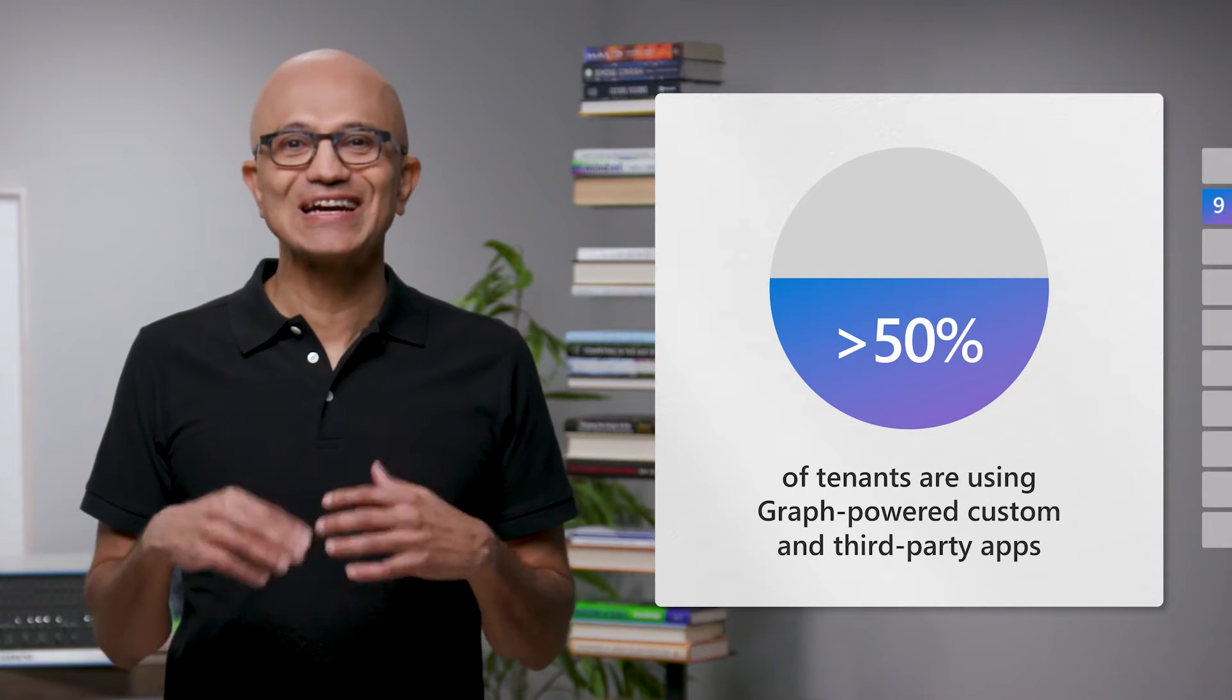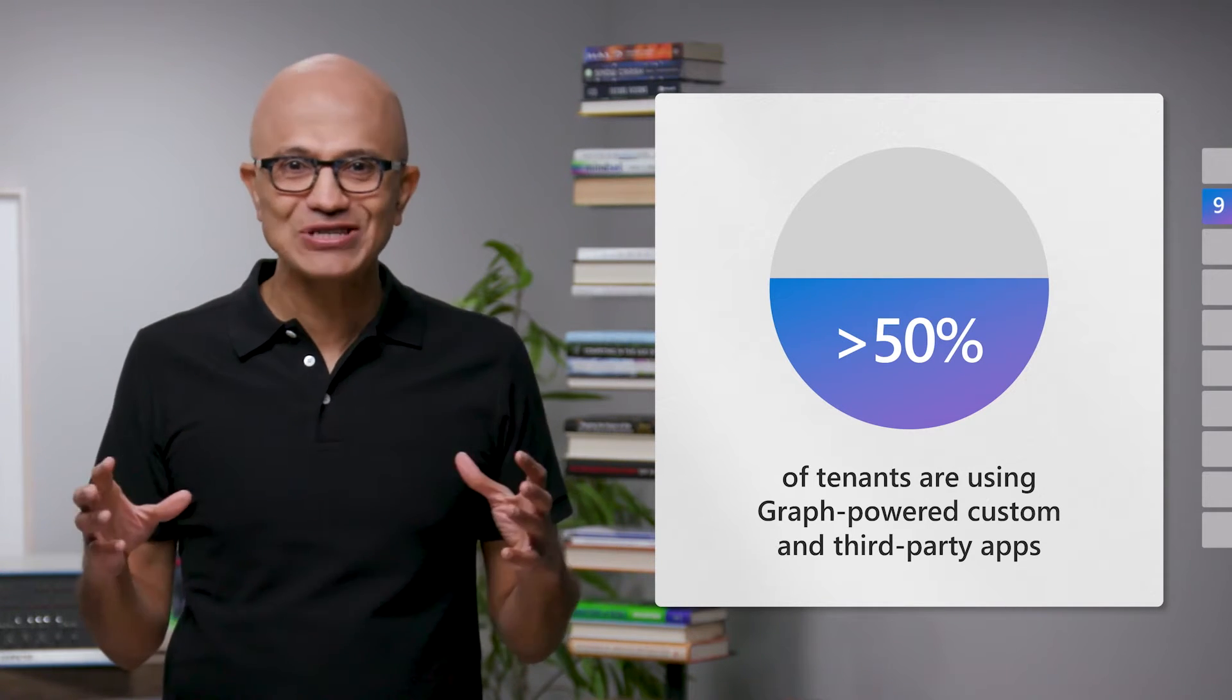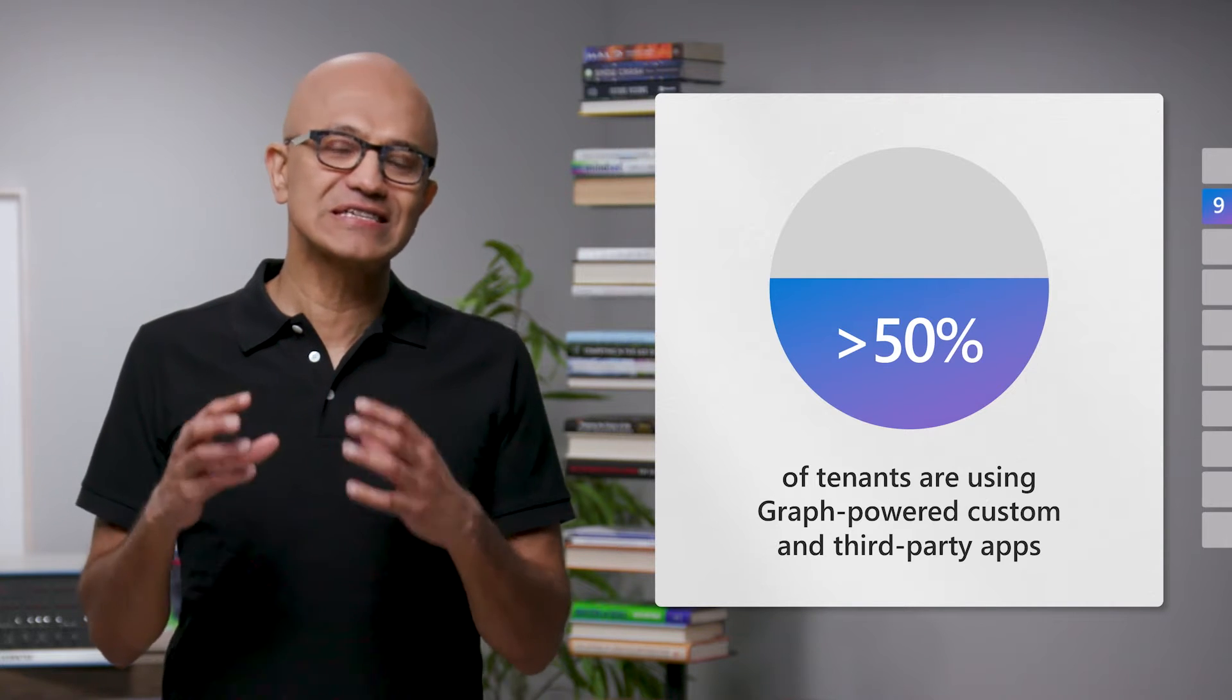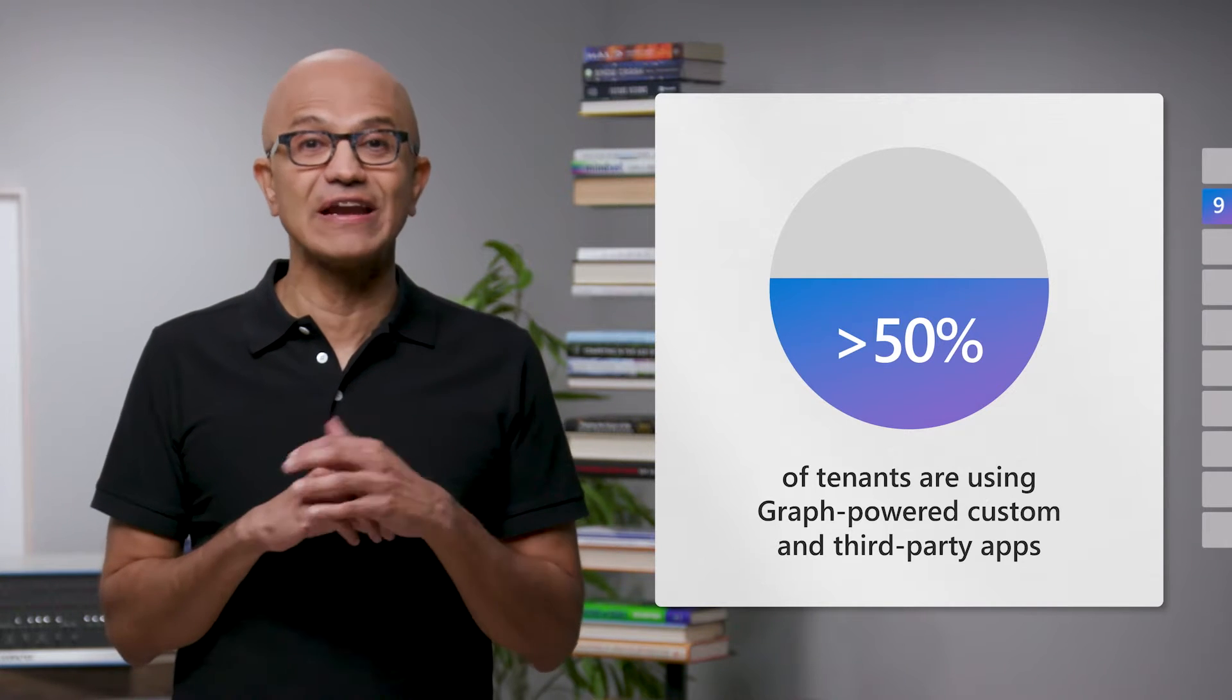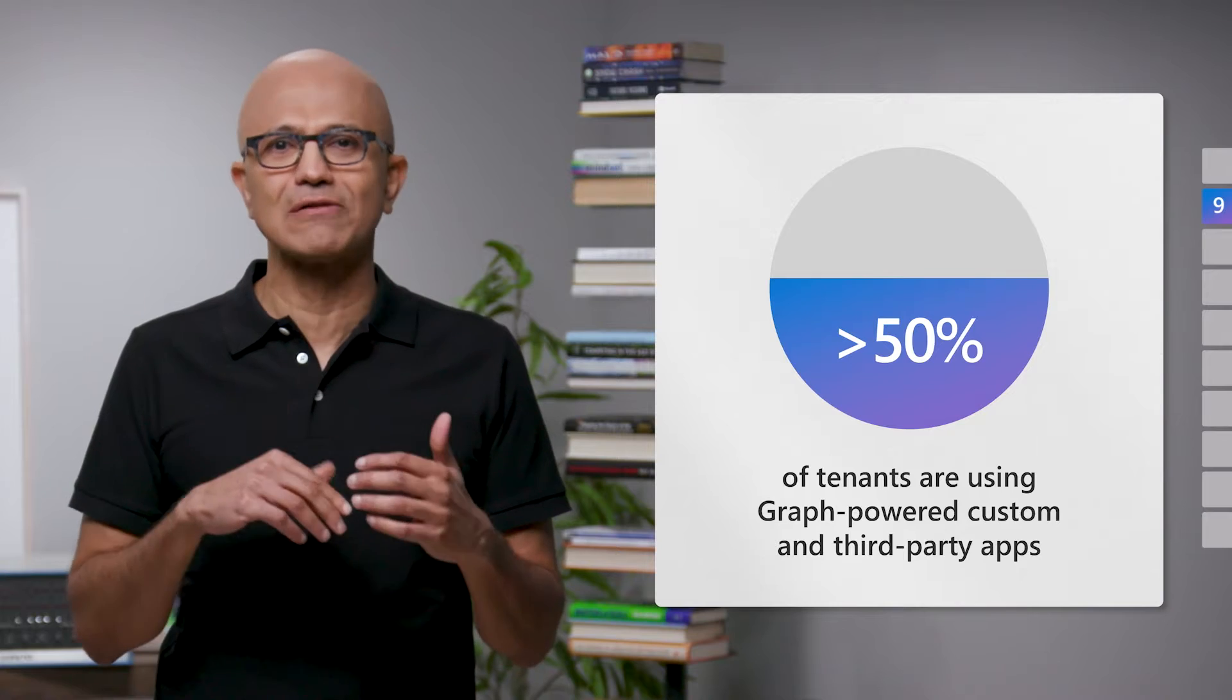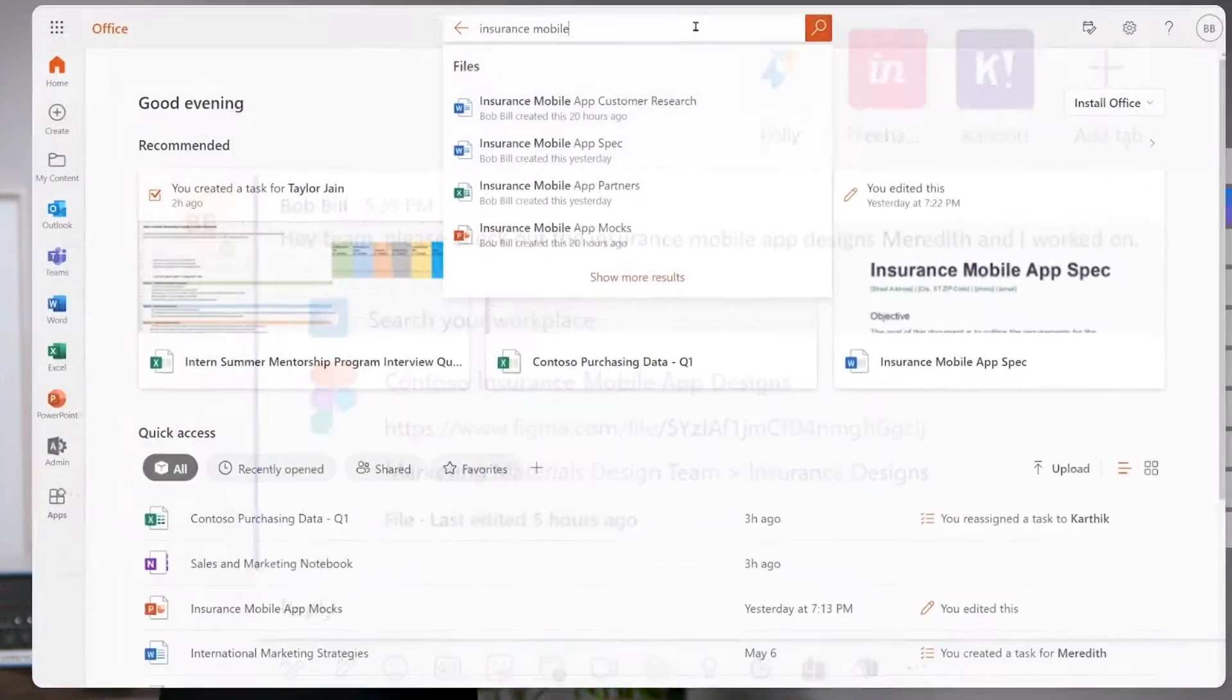With Graph connectors, ISVs can extend their applications and have them be discovered as part of the user's everyday tasks, whether they are writing an email, meeting on Teams, or doing a search.